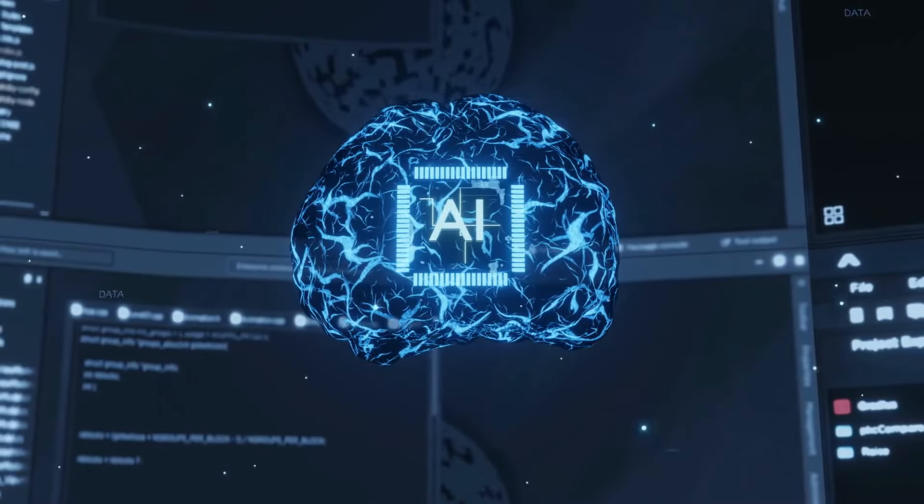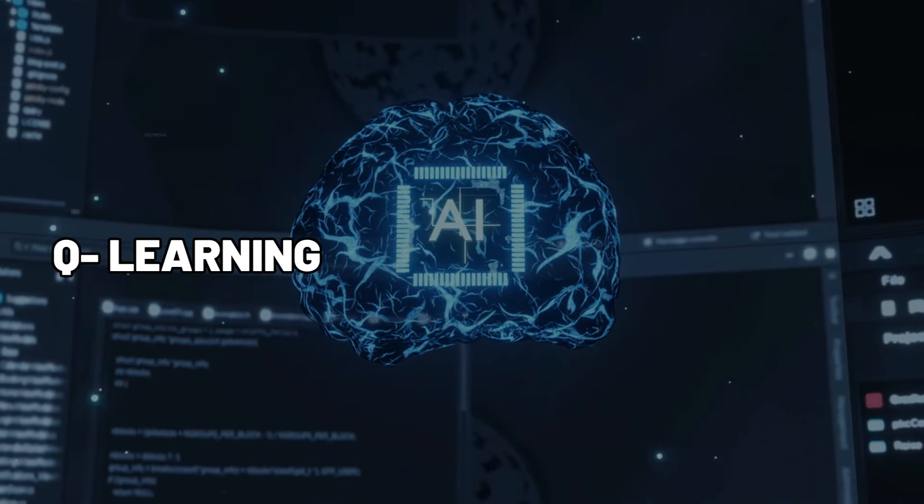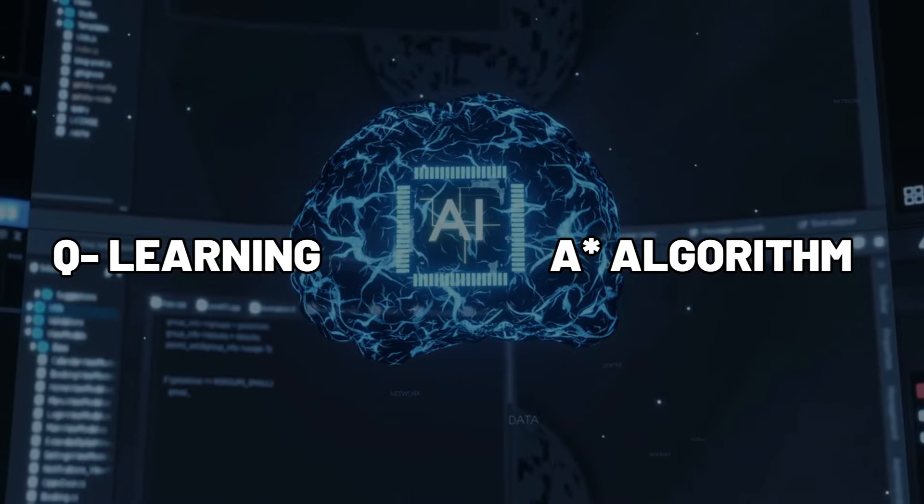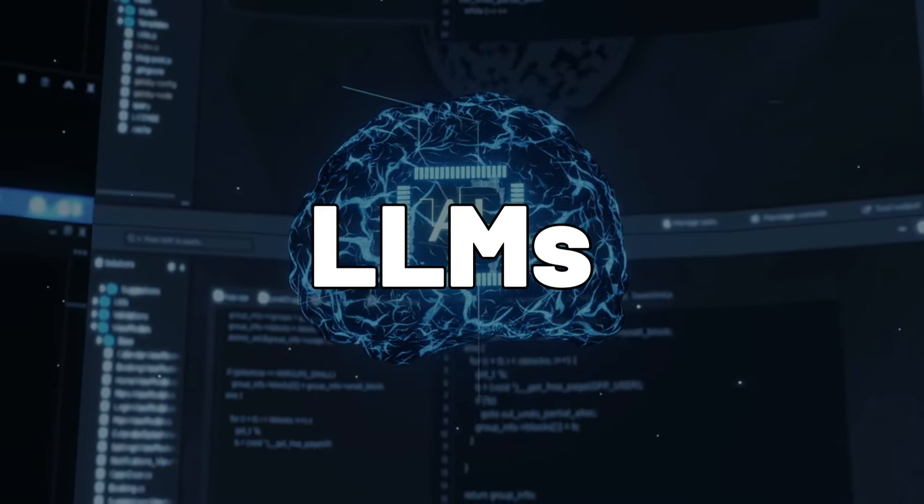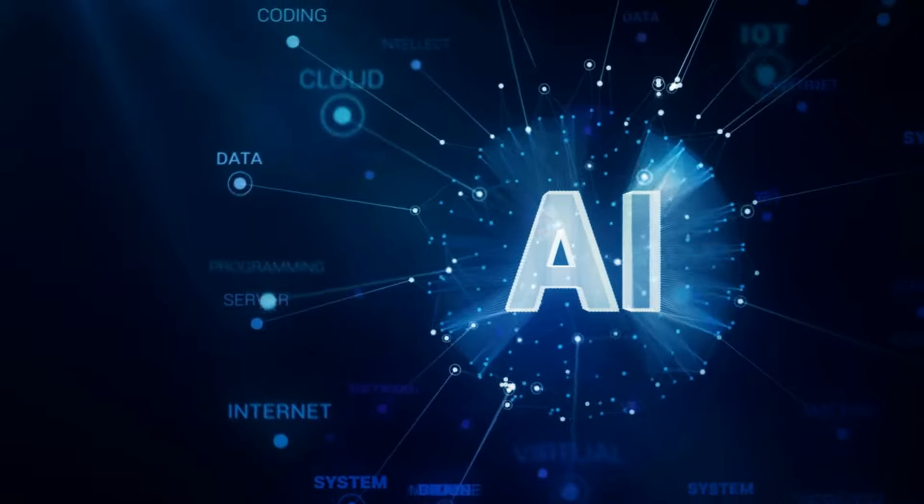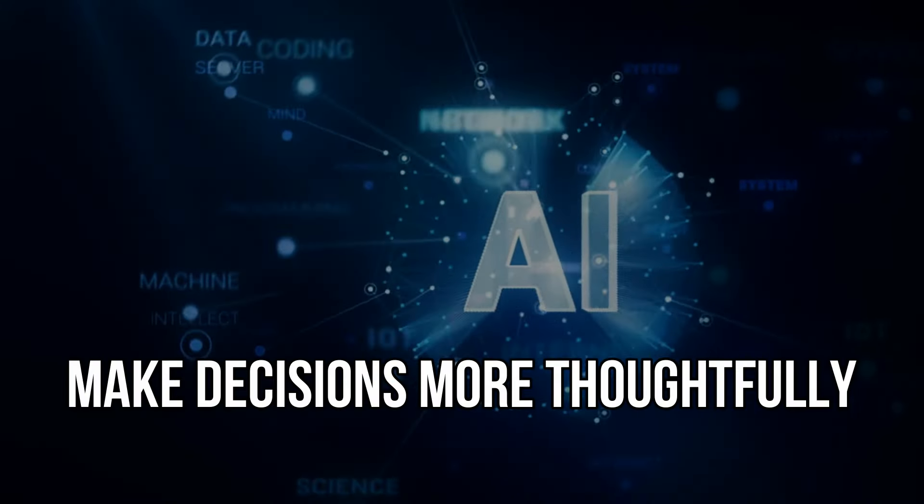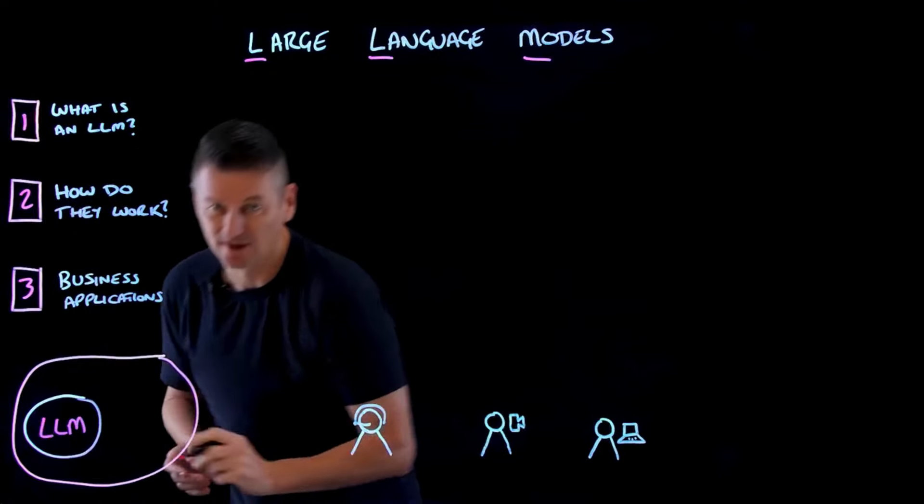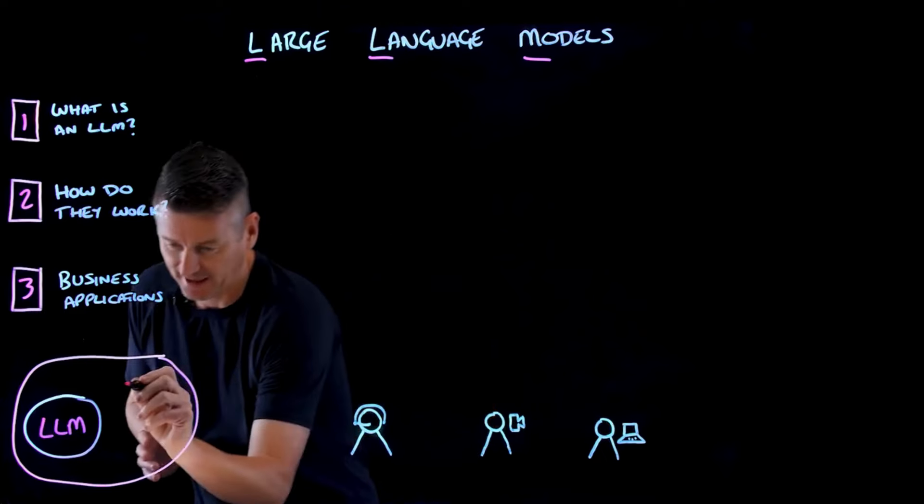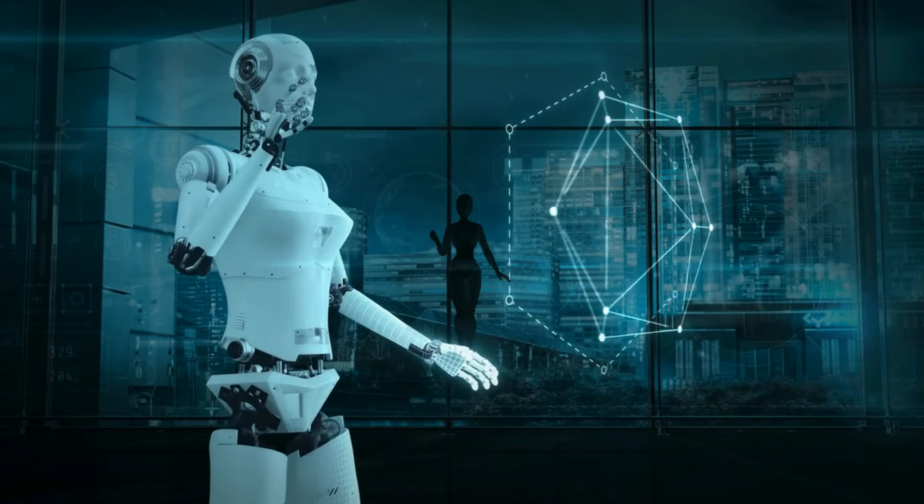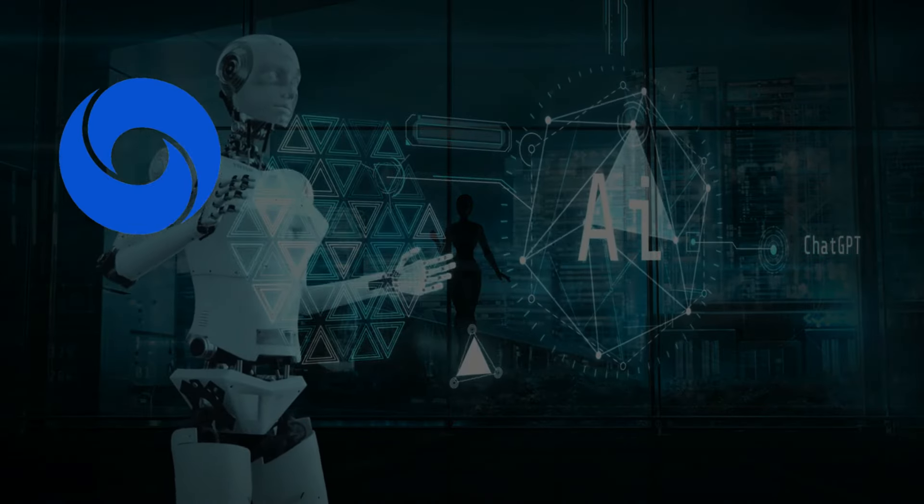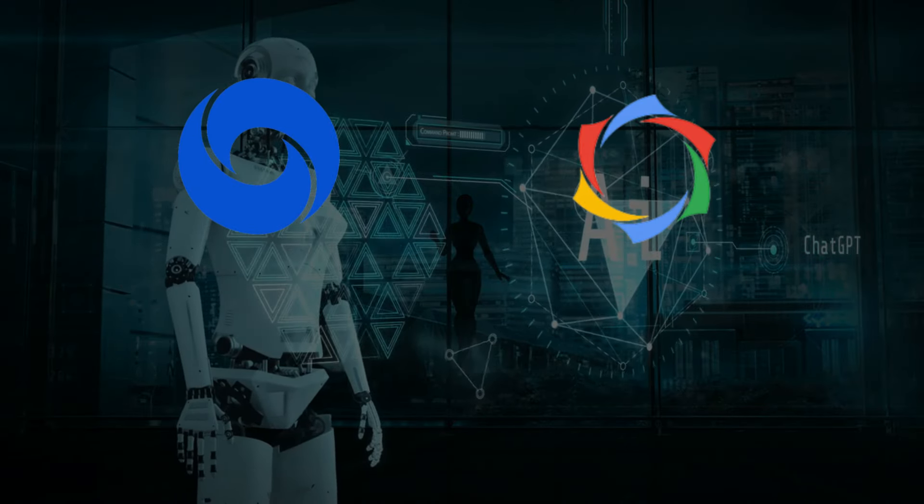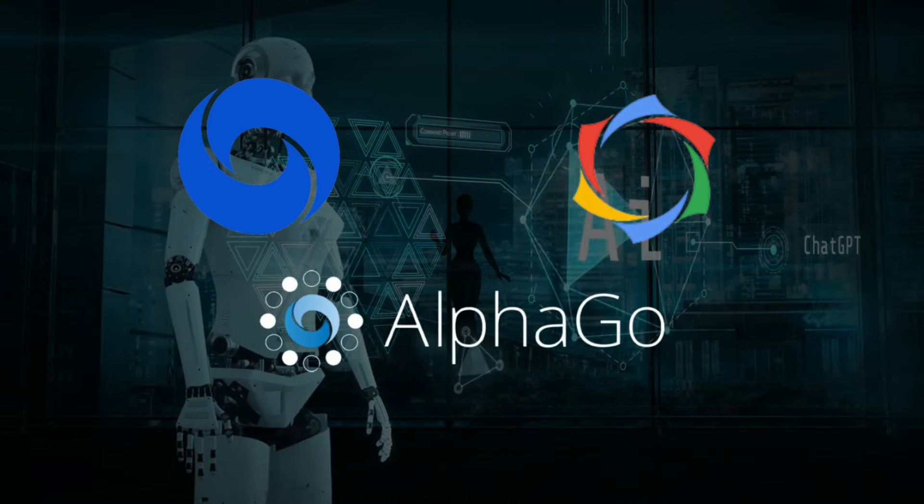OpenAI is shaking things up by merging Q-learning and the ASTAR algorithm into the training of large language models, LLMs. This could be a game-changer, pushing LLMs beyond mere data mimicry and into the realm of creative problem-solving. Q-learning brings a strategic twist, allowing AI to consider long-term consequences and make decisions more thoughtfully. Imagine language models refining responses, learning from interactions, and evolving. This breakthrough might just redefine AI capabilities, and Google's DeepMind is also in the mix with Gemini, a fusion of AlphaGo's prowess and language skills.